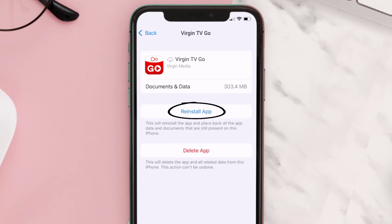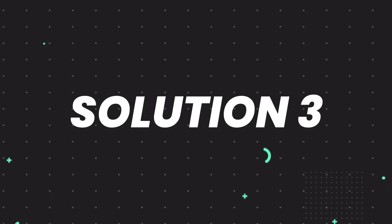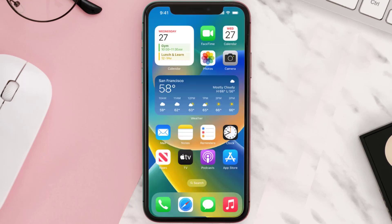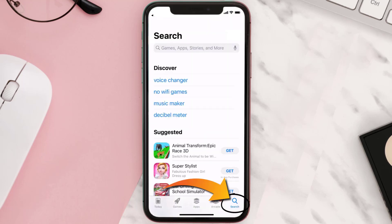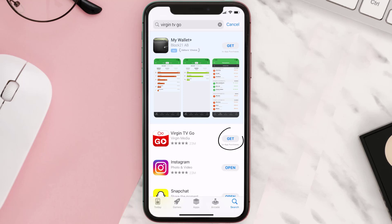It'll take a bit for processing, and then a Reinstall button will show up — simply tap on it to reinstall the app. If that doesn't fix the issue, you need to completely reinstall the app. Follow the on-screen instructions to navigate to the app page, then tap on Delete App to uninstall it from your device. Once uninstalled, open the App Store, search for the Virgin TV Go app, and tap the Get button to install it back.